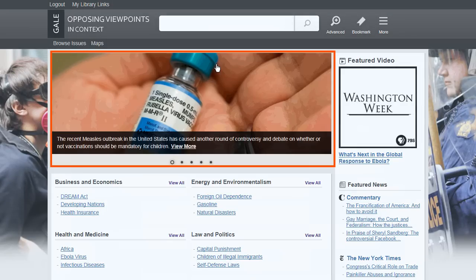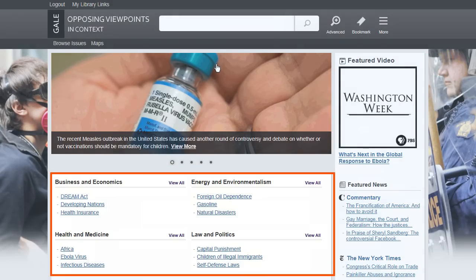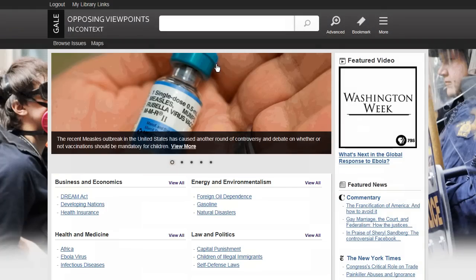Here you'll find Featured Issues, Video, News, and Issues or Topics organized by category. If you're not sure what to write about, try browsing the issues found here. Click Browse Issues to see all of the options.